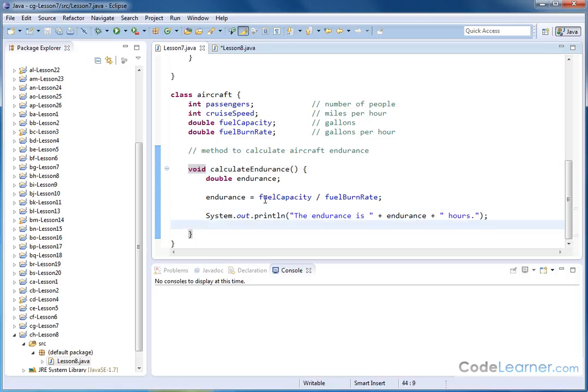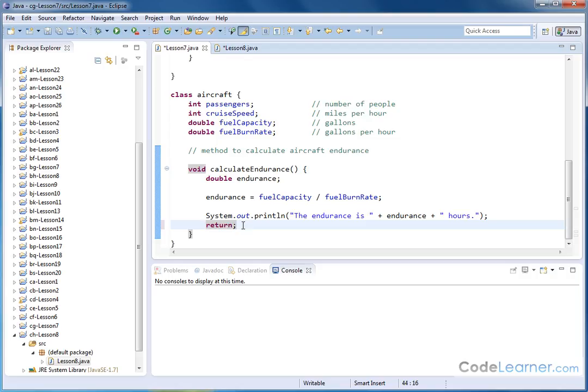For instance, if I put the return keyword here, notice how it highlights purple. It's one of the Java protected keywords. Whenever the subroutine gets down to this point, to the return keyword, it stops and it goes back to where it was called from.